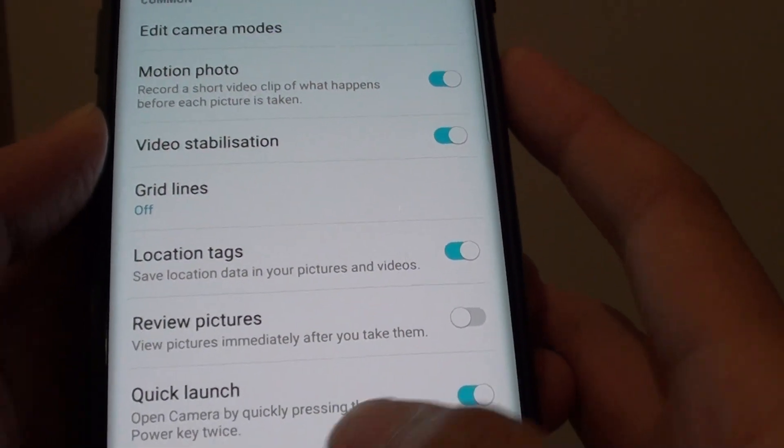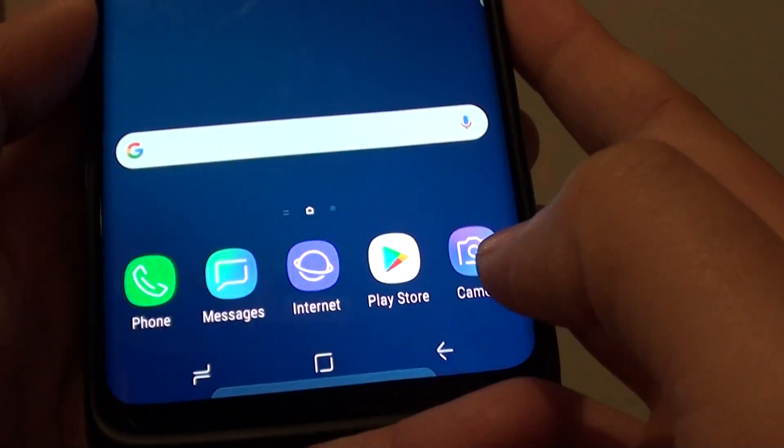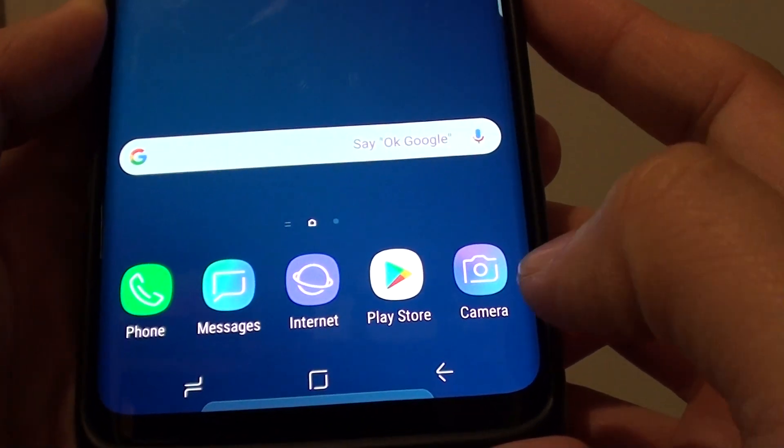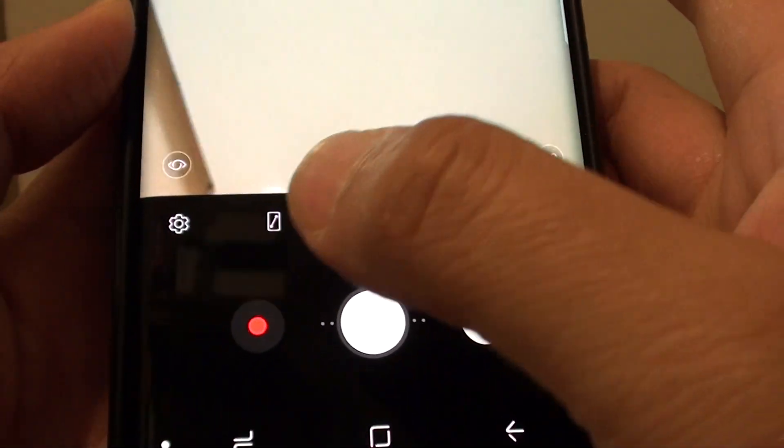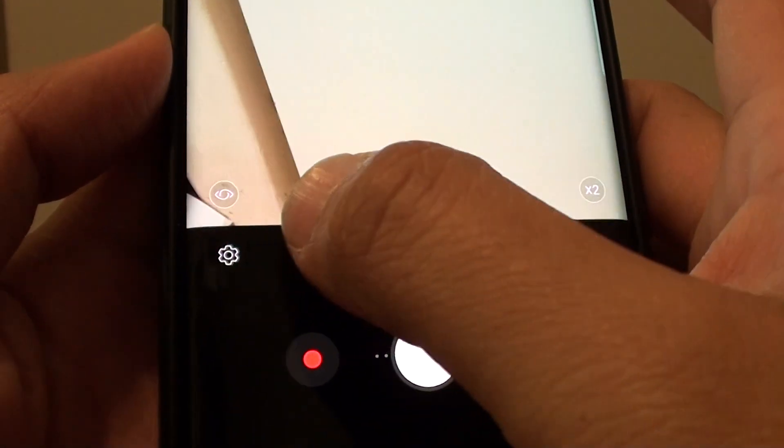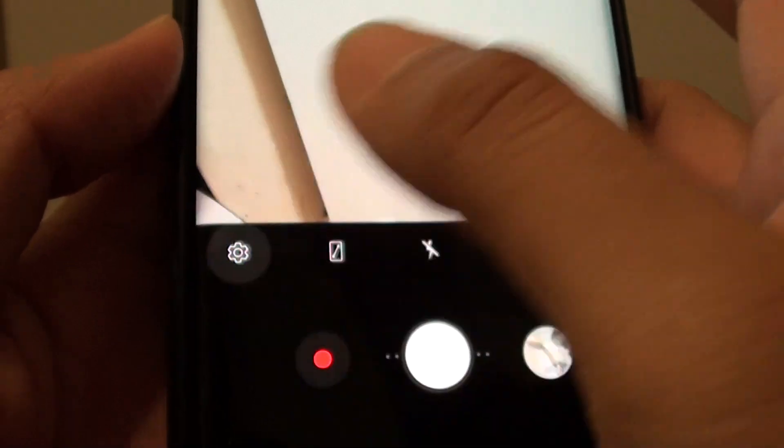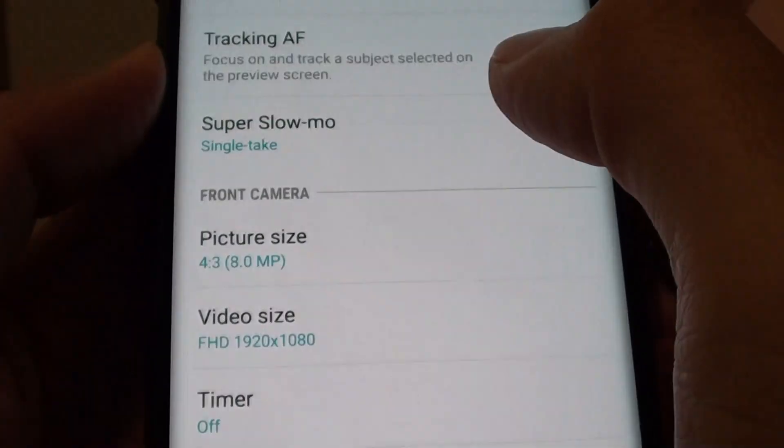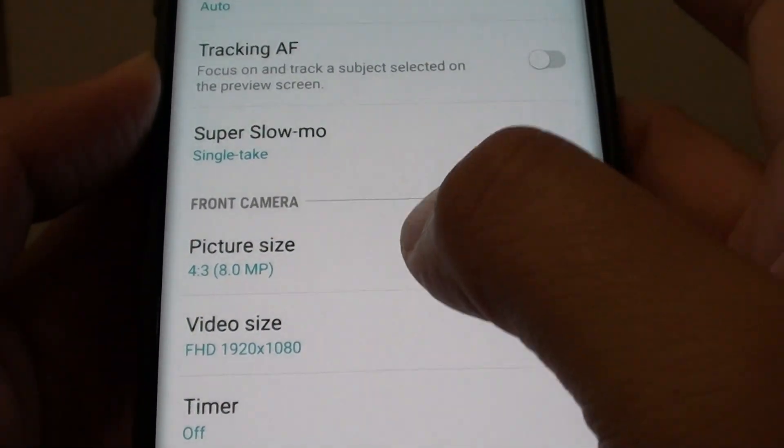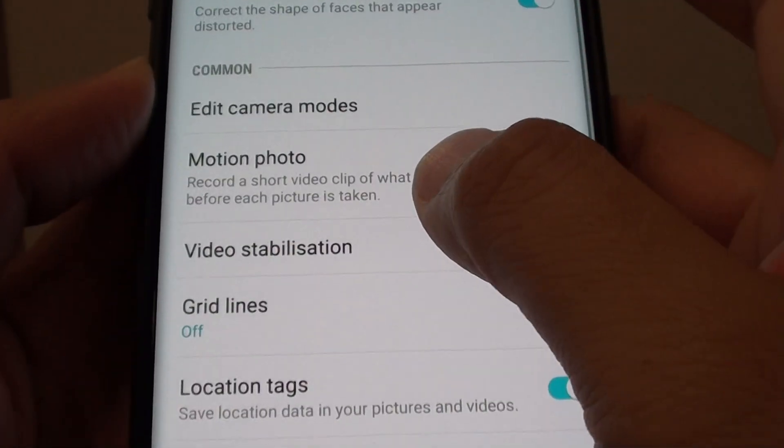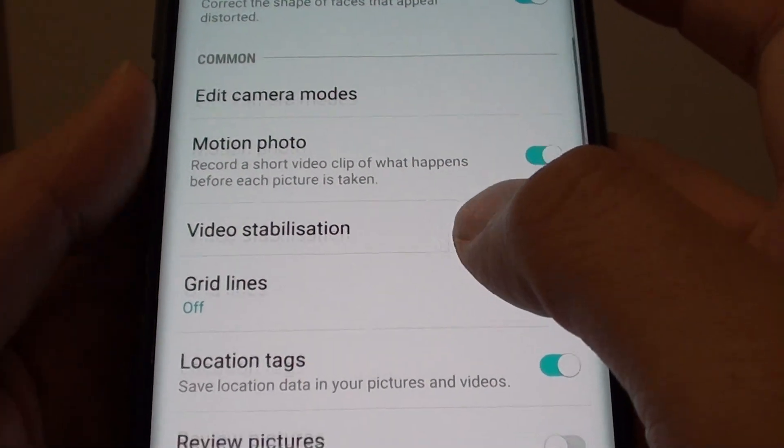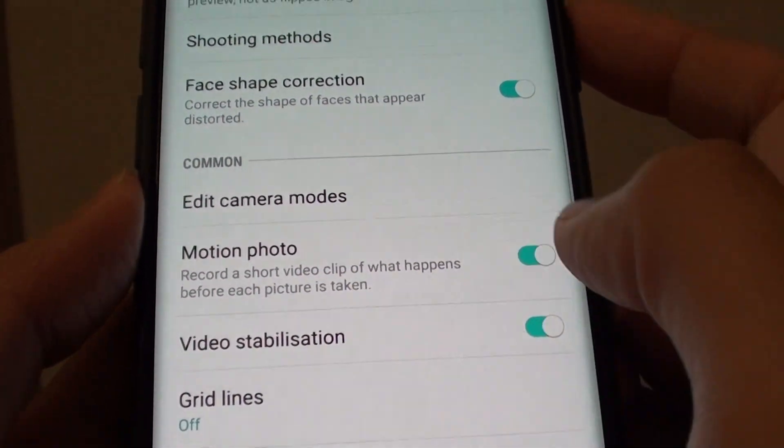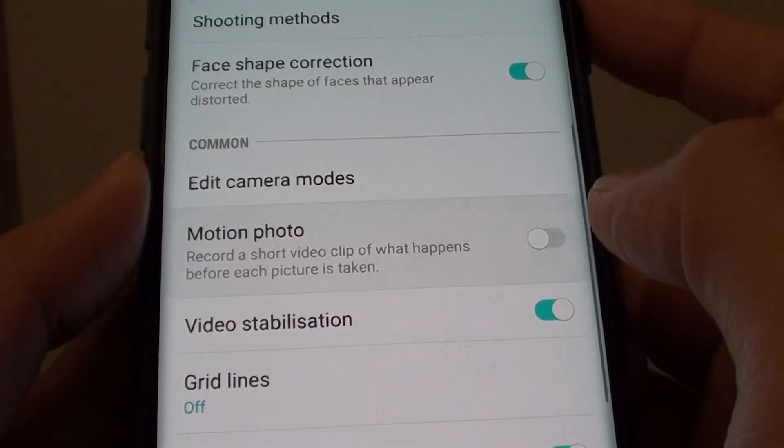First, tap on the home key to go back to your home screen and launch the camera app. From here, tap on the settings icon at the bottom left. Then you want to go down to the common section and tap on motion video switch to turn it on.